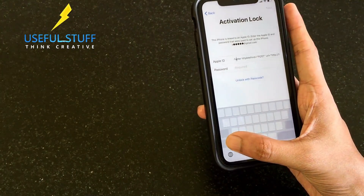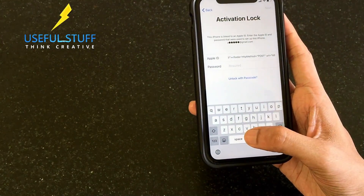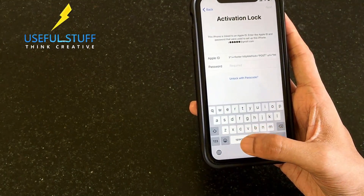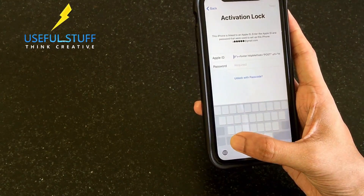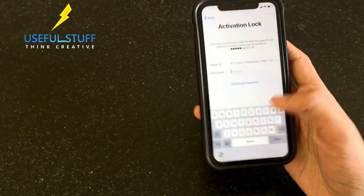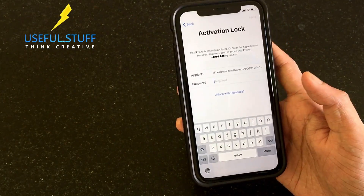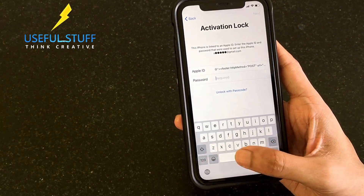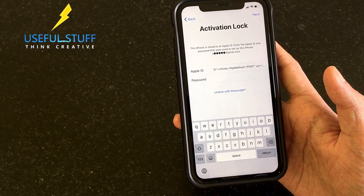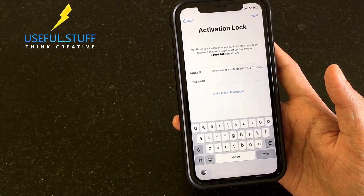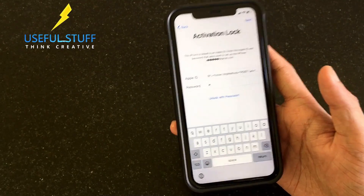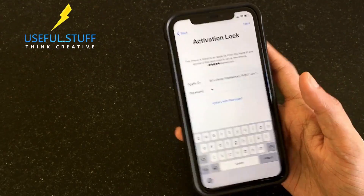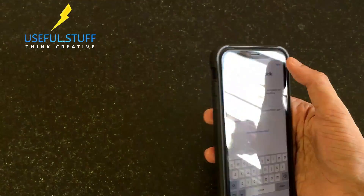Once you are done with the Apple ID section - I have now written the entire Client ID code - go to the password section and press just a space, only a space, and then press Next.